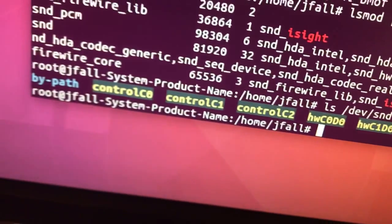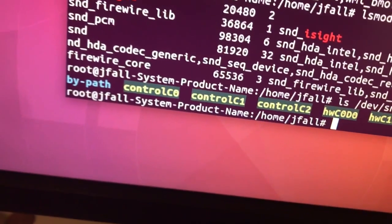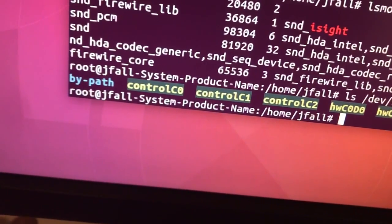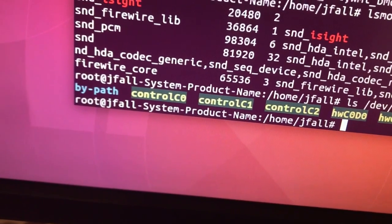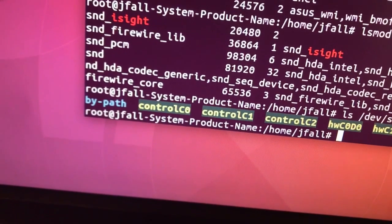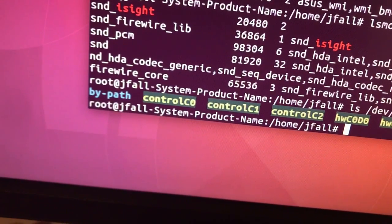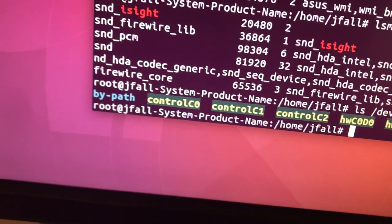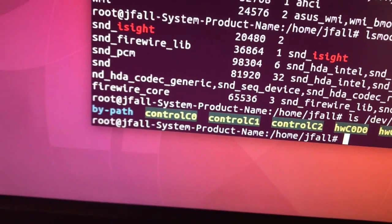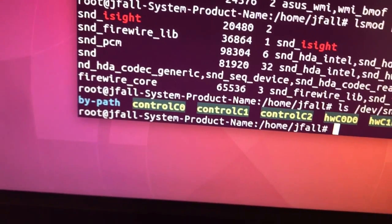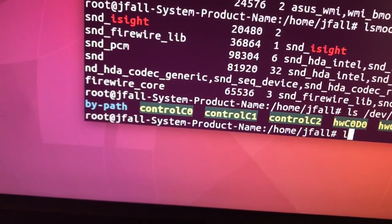So if I say iSight, let's see... lsmod, and I say grep for video...